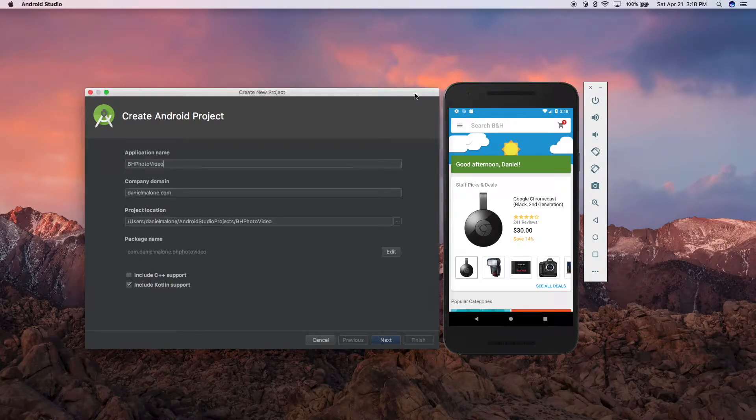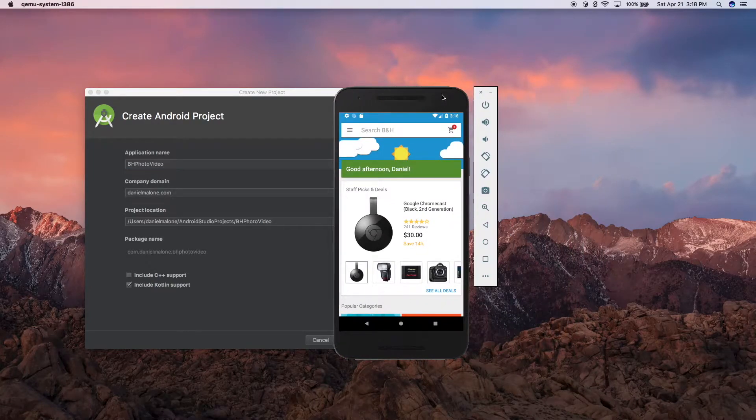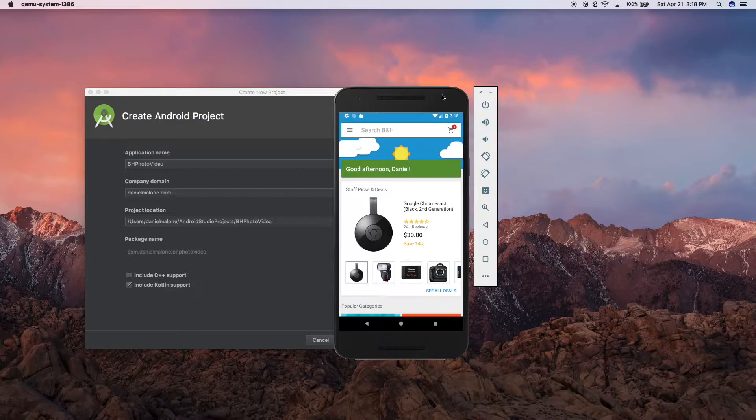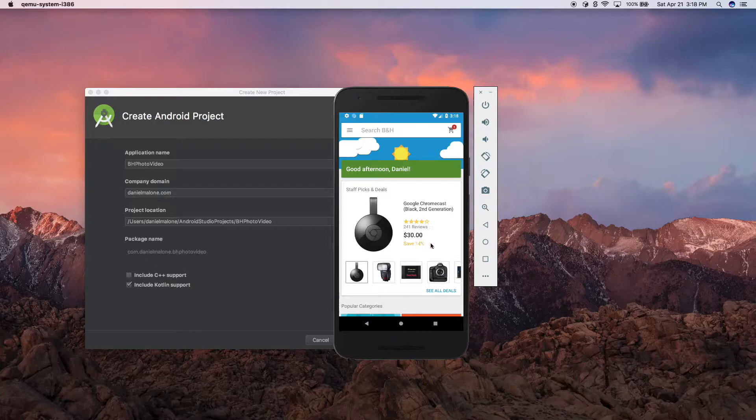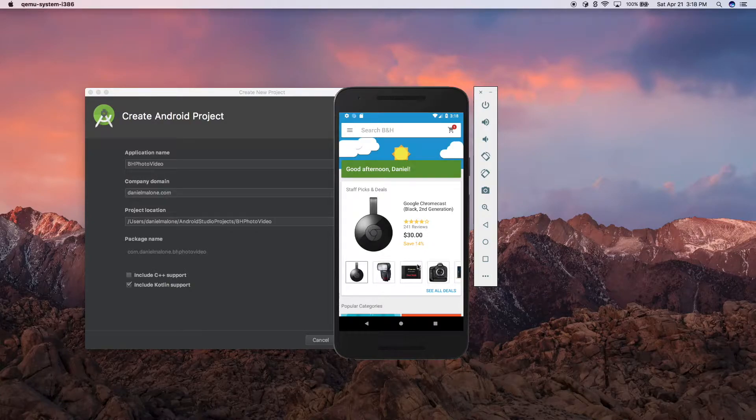Hey, welcome everybody. In this video we're going to recreate - this is going to be a mini part series - but in this series we're going to recreate the B&H Photo app. Not website, but app.